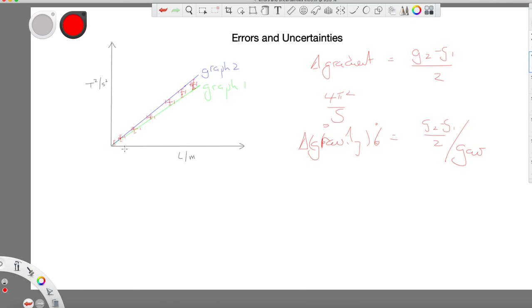So, you have seen what absolute and percentage uncertainties are, and that uncertainties arise from systematic and random effects. You've seen how to handle absolute uncertainties for sums and differences, and percentage uncertainties for all other operations. You've seen how to use a range of data to get a better estimate of uncertainty, those principles applied in the pendulum example, and how to use a graph — with error bars and lines of best fit — to determine the uncertainty in a derived quantity like g.